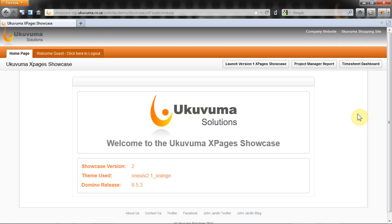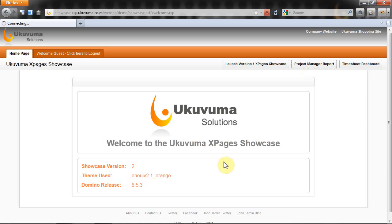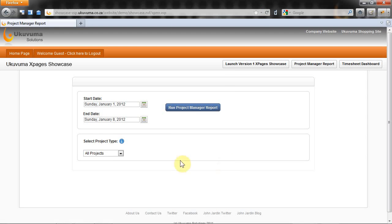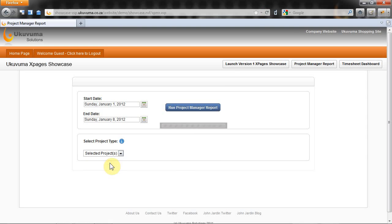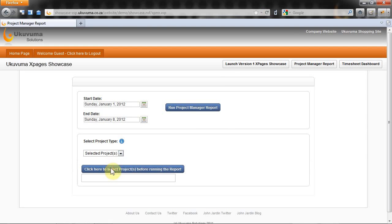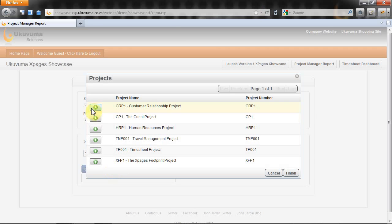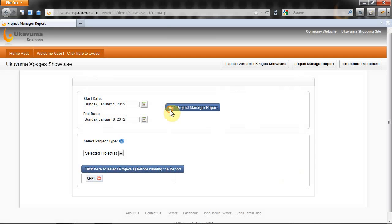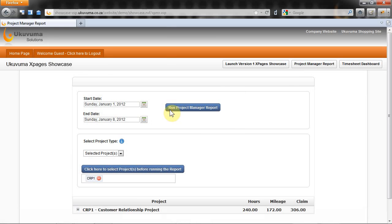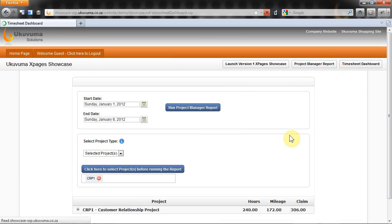I'm going to go to the project manager report X page. Once that loads I'm going to choose all projects, then select projects. I'm going to click on this which will load a picklist controller, choose an option, click on finish, and run the project. It's got a dojo tree grid here at the bottom.